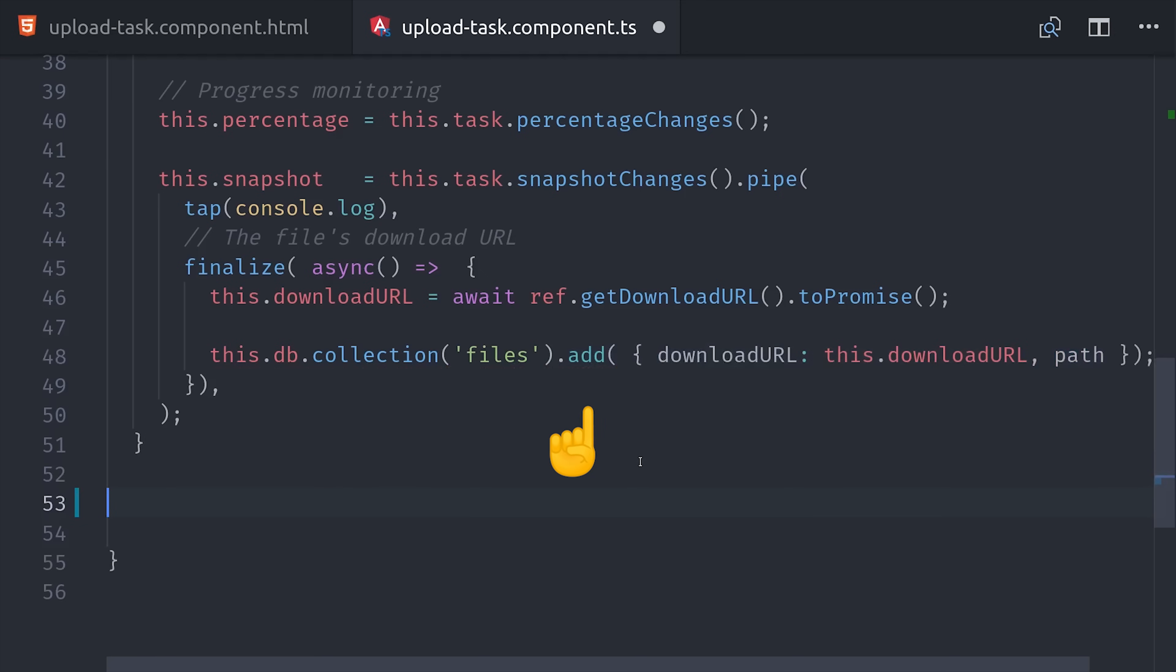And with async await, we can just do this in two lines of code. We first get the download URL, and then we make a reference to the files collection and add that document to the database. As a final touch, I'm adding this isActive method, which will tell us whether or not an upload is currently running.